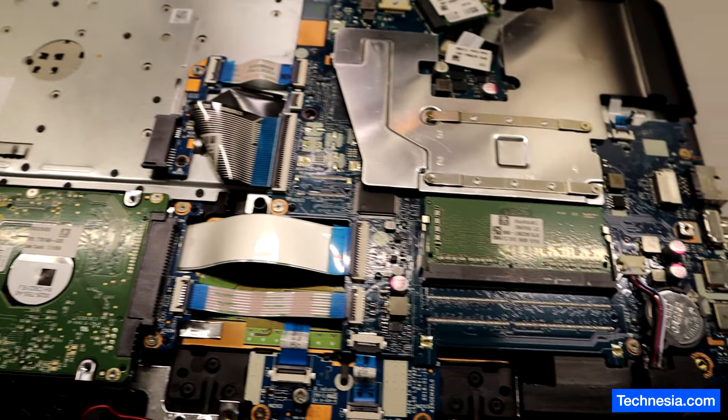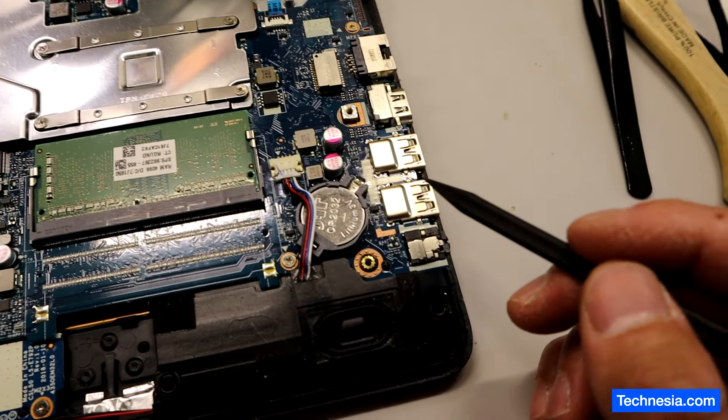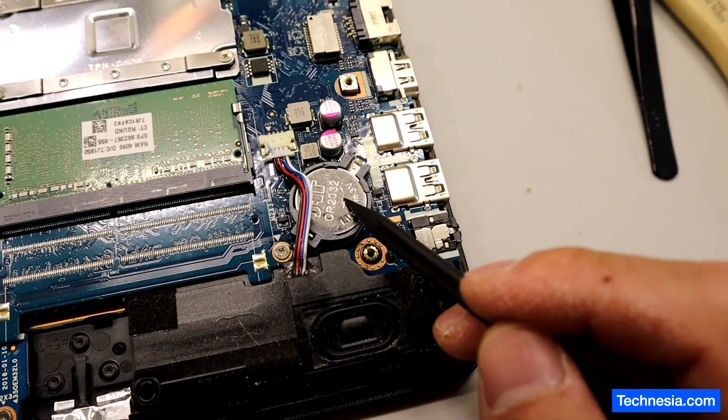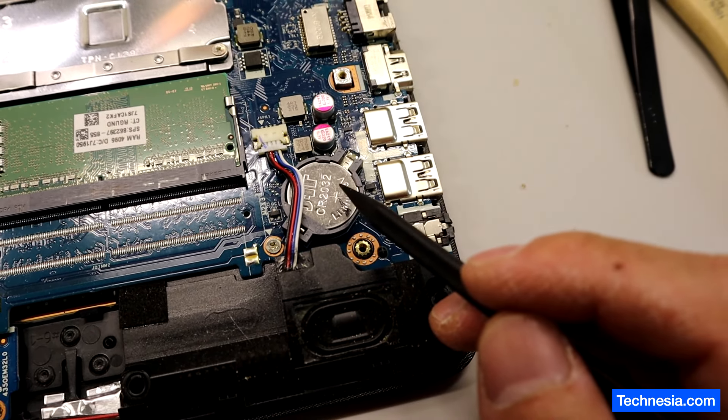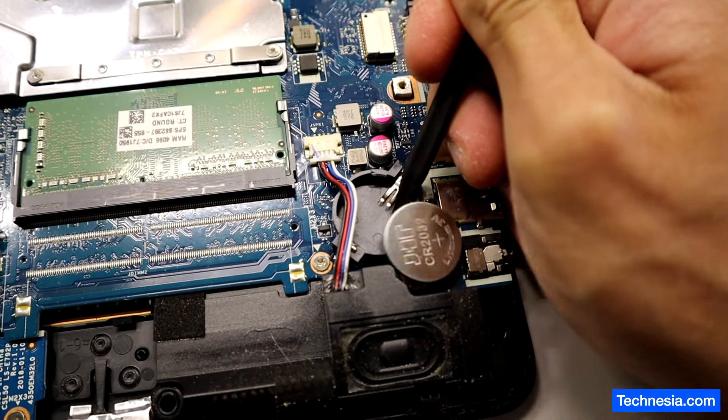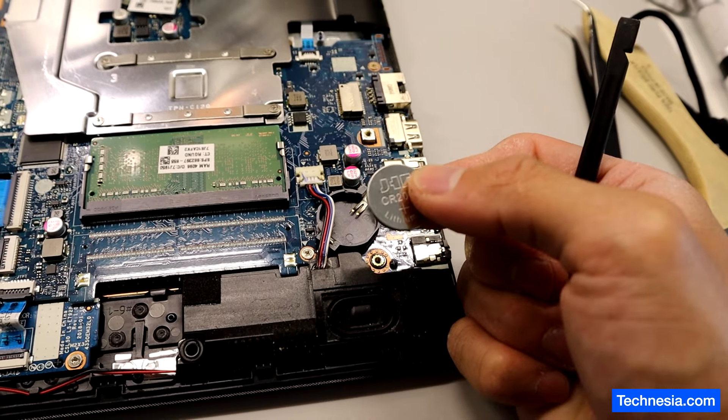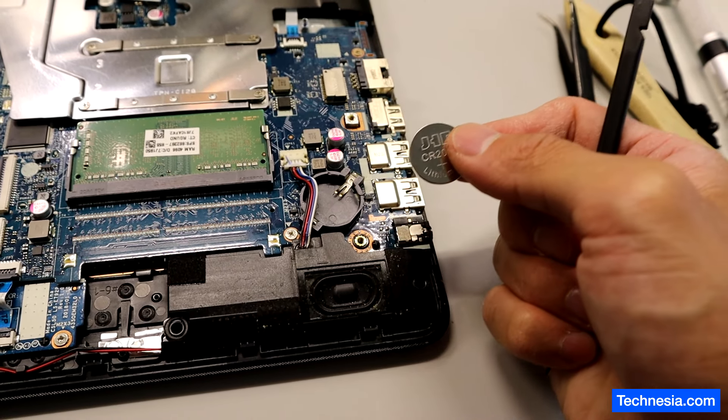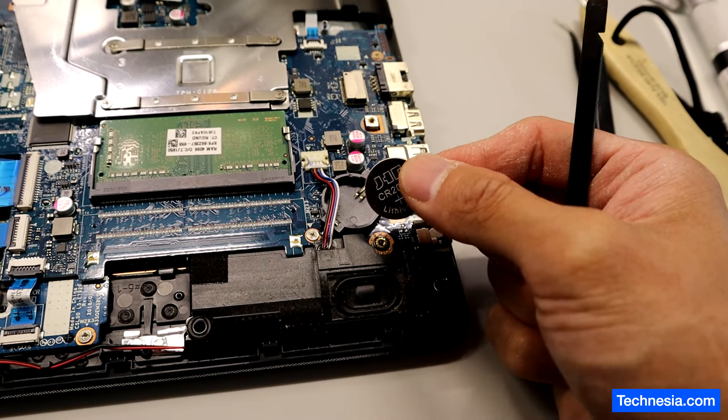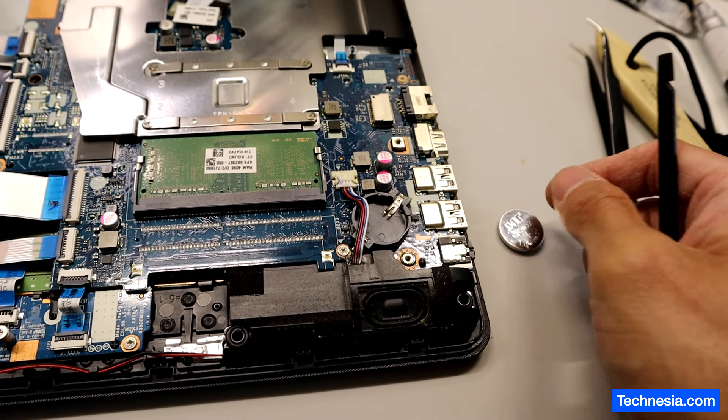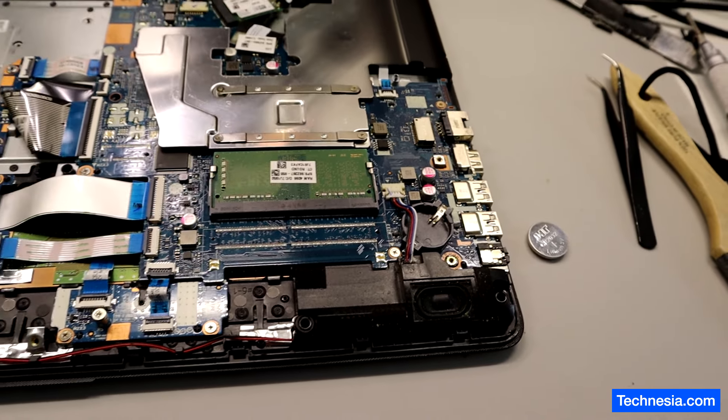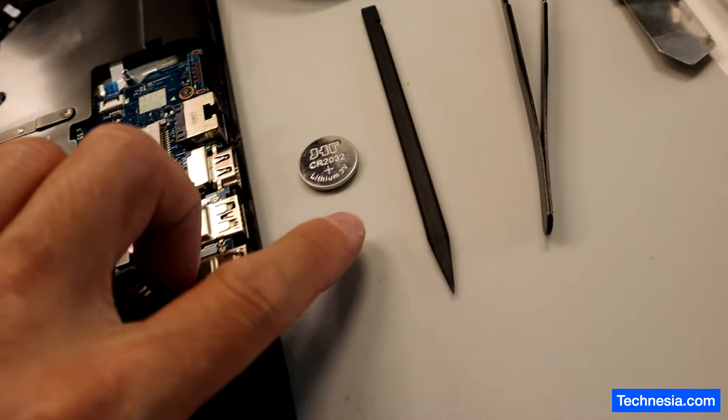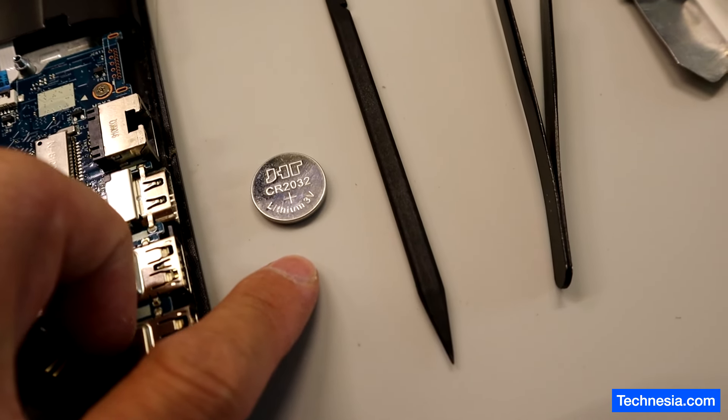This is what it looks like inside the laptop. First, I'm gonna try to remove this BIOS or RTC battery. I'm gonna leave this battery out for about five to ten minutes, then put it back and test the computer. In the meantime, I'm gonna test this battery just to make sure that the battery is still good.